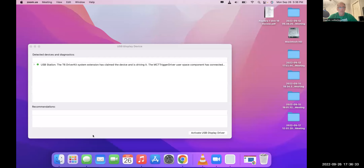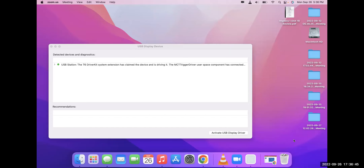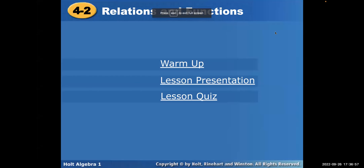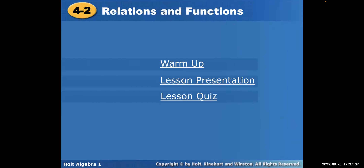This is Coach Libetter. I'm going to share my screen. We are going to talk about relations and functions. I have a PowerPoint, and I'm doing mine a little different this time. I'll try to toggle back and forth from the screen to paper so you can see both. We're talking about relations and functions.